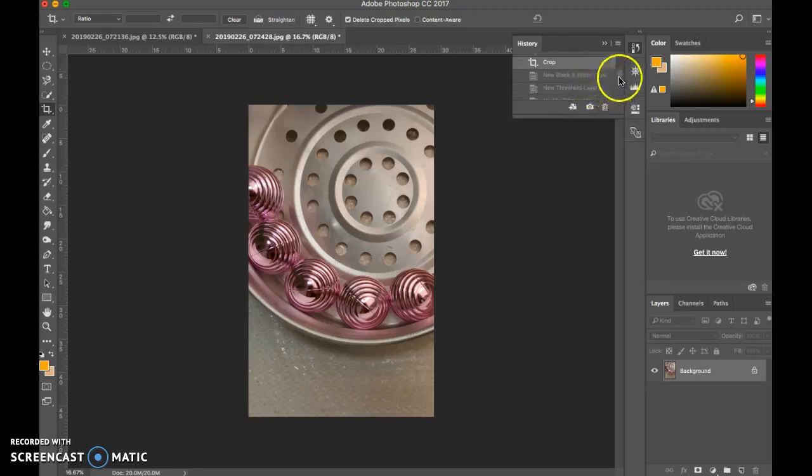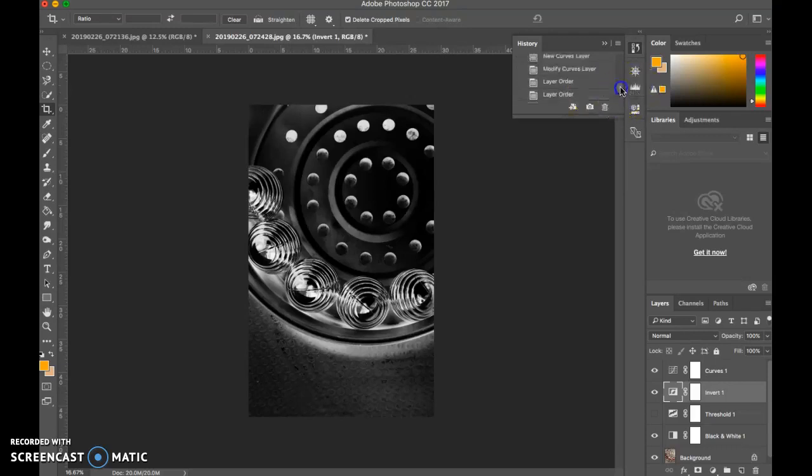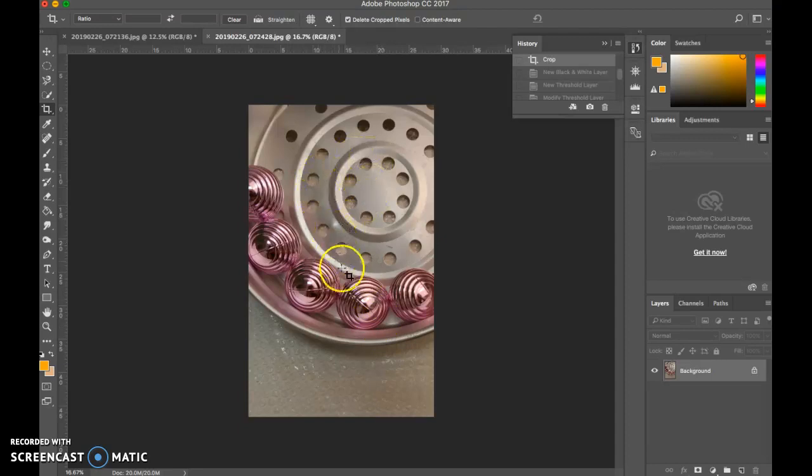So this is my original image after I cropped it, and this is how I created my rayograph. So I'm going to go back in my steps and show you how to do this. First of all, I cropped it. I really wanted to show that nice patterning and repetition of circles.